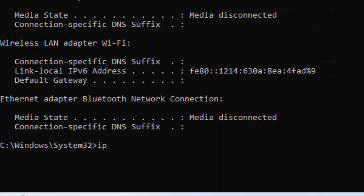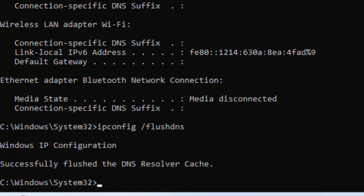Now type the second command: ipconfig space forward slash flushdns and hit Enter on your keyboard.